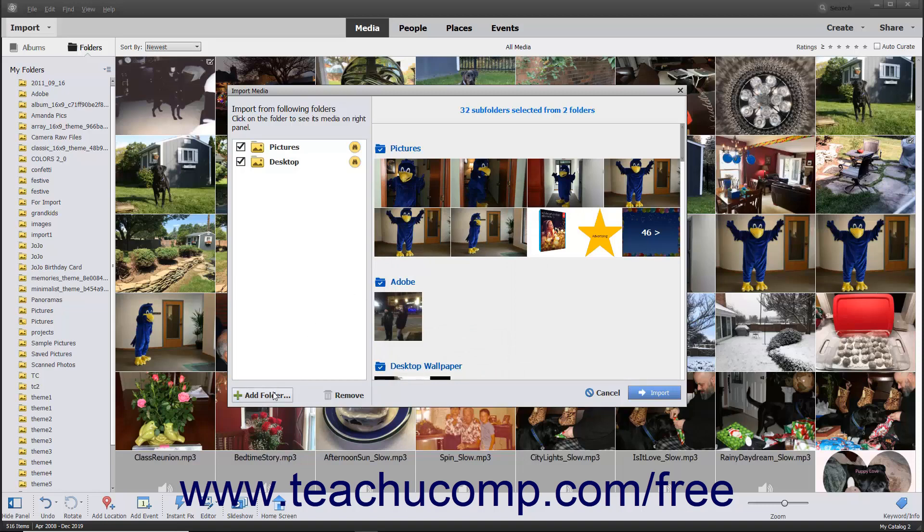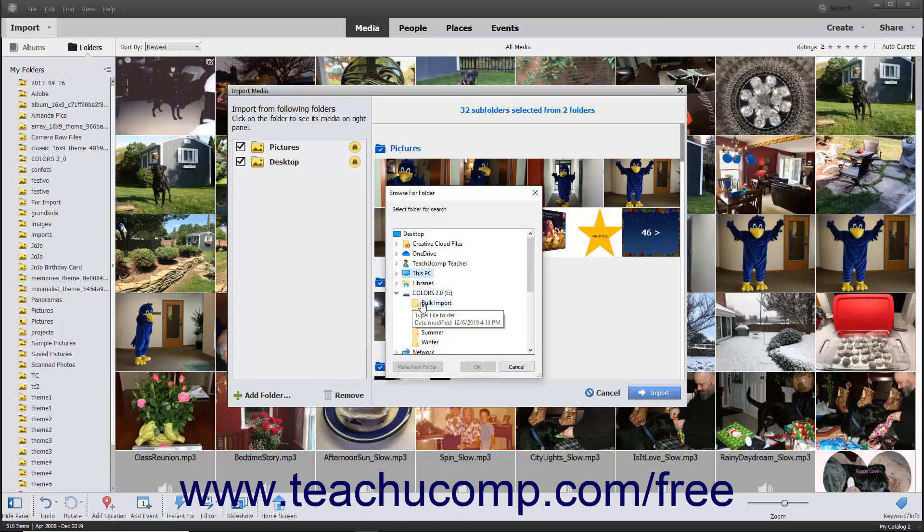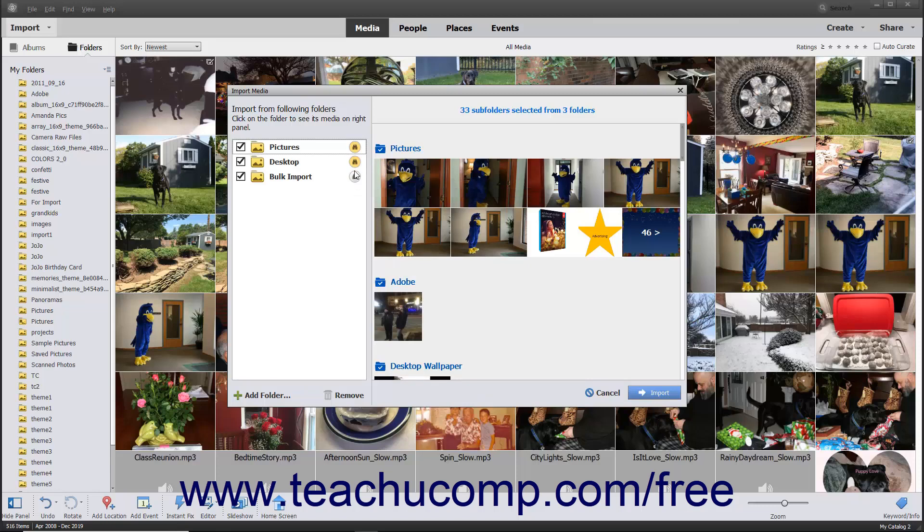In Windows, folders that are added to this list are also set as Watch folders by default. This notifies you whenever new files are added to this folder. To disable this feature, click the Watch Folder button to the right of the folder name. You can enable it again if desired by clicking the same button again.